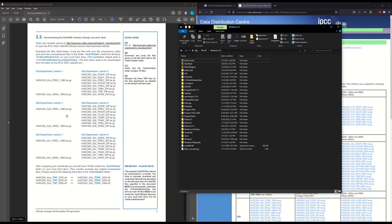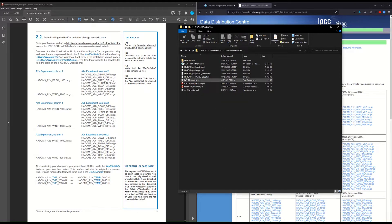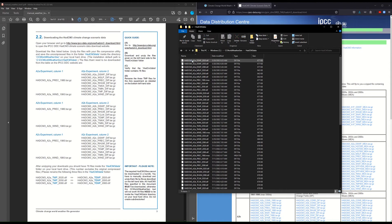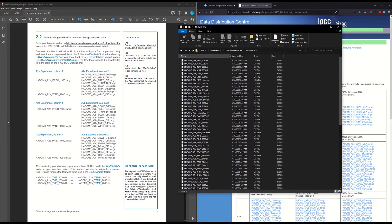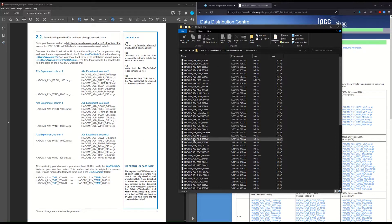Once you've downloaded them, go to your C drive and you should see the 'ccworldweathergen' installation directory. Within this, find the 'hadcm3data' folder and copy those files from the class folder into this folder. Then you should be good to go — now we get to the fun part where we actually make the file.